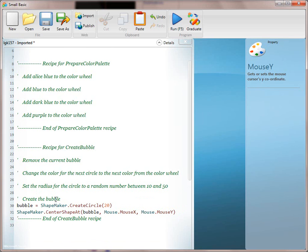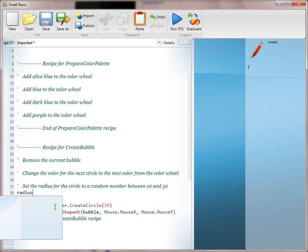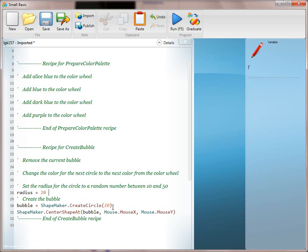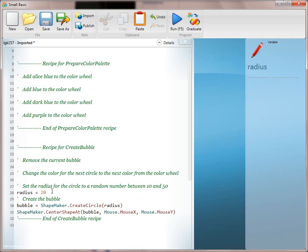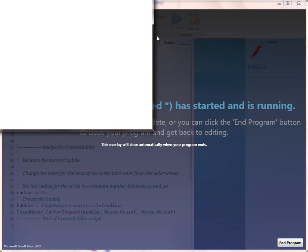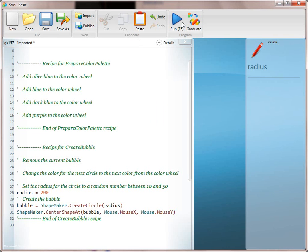We probably need to update the recipe — we mean 'Create the bubble with a specific radius.' So we're going to translate line 27: 'Set the radius for the circle to a random number between 10 and 50.' We create a variable called radius, fake it until we make it starting with 20, then pass it in. To make it more fun, after doing radius of 20, try a radius of 200 so kids can see how the variable works — they should see a much bigger circle.